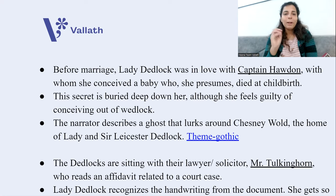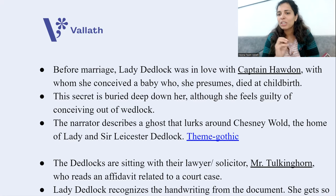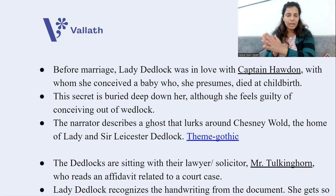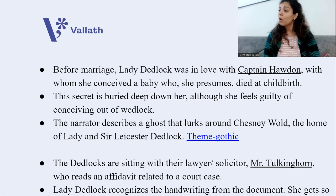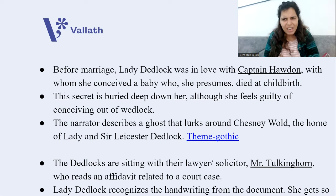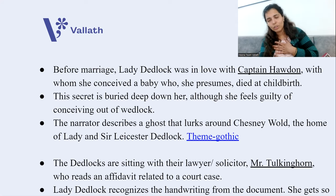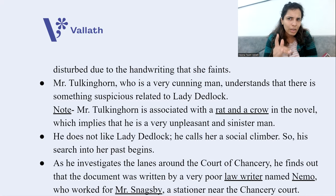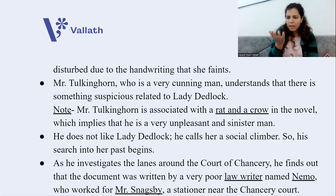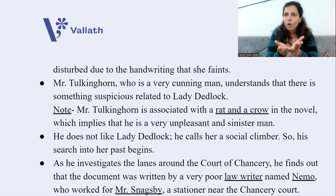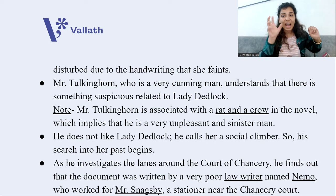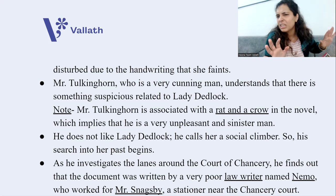The main story begins: the Dedlocks are sitting with their solicitor Mr. Tulkinghorn, who reads an affidavit related to a court case. Lady Dedlock glances at it and finds the handwriting extremely familiar — so familiar that she begins to faint. The cunning Mr. Tulkinghorn notices something suspicious: why did she react so strangely to this handwriting? In the novel, Tulkinghorn is associated with a rat and a crow — he is very sinister and is the villain of the novel.